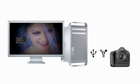Aperture supports tethering with numerous popular Nikon and Canon digital SLR cameras, all of which are easily connected to your Mac with standard USB or Firewire cables.